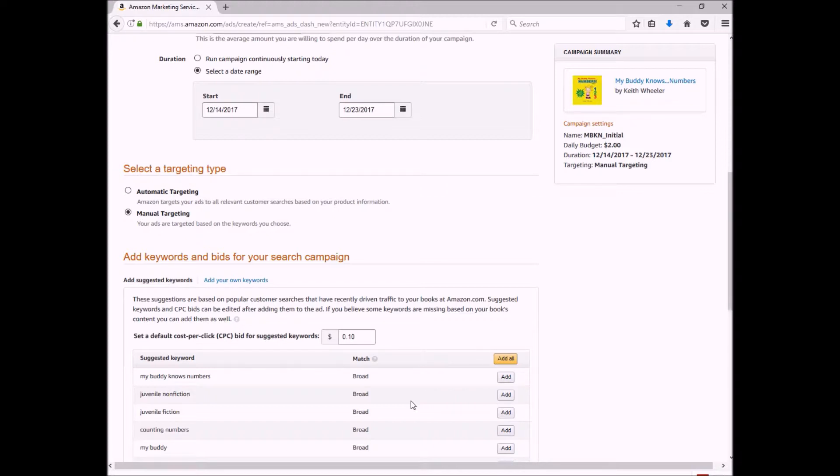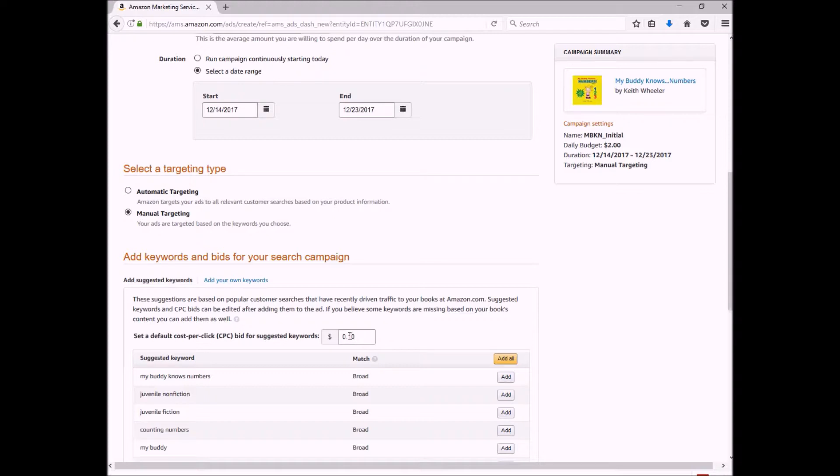Now your cost per click charge may not be this 10 cents—it can be less than that. I've had ones that are only one cent or two cents, but this is basically you saying this is the most I'm willing to pay per click. So if you want to set that to five cents, set it to five cents.